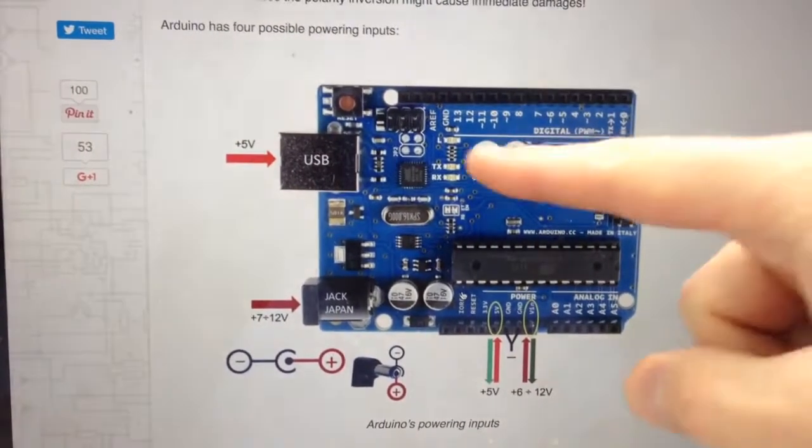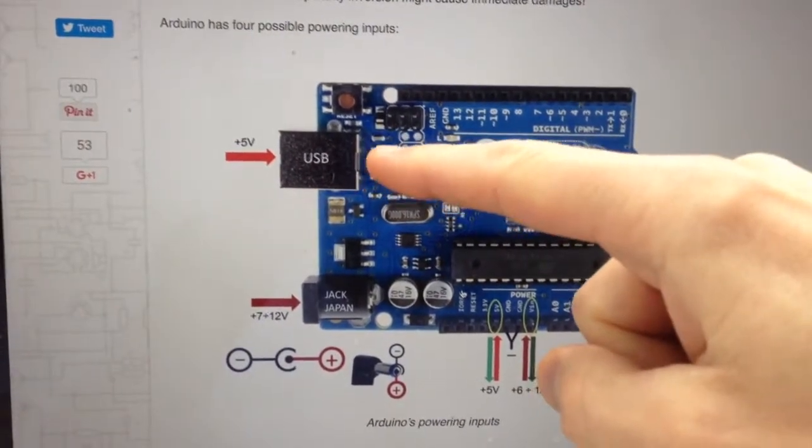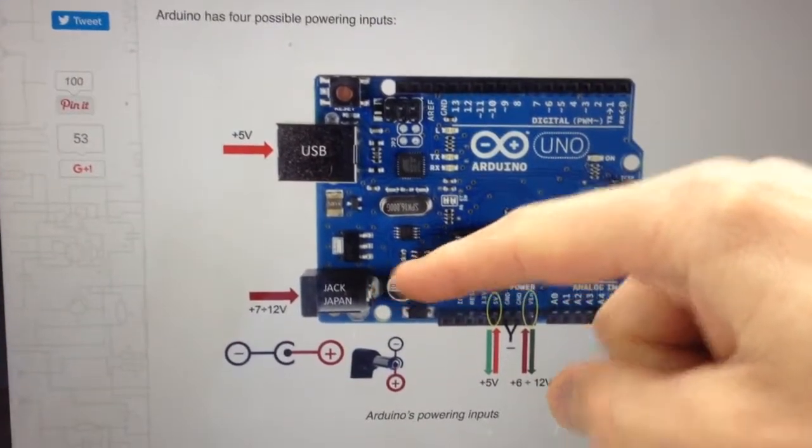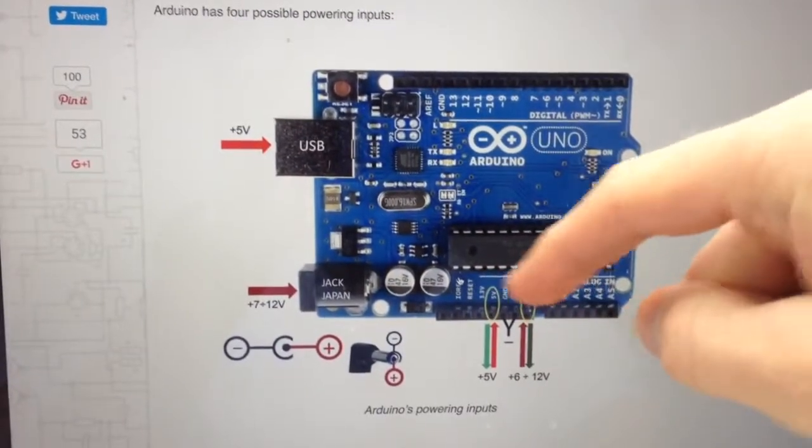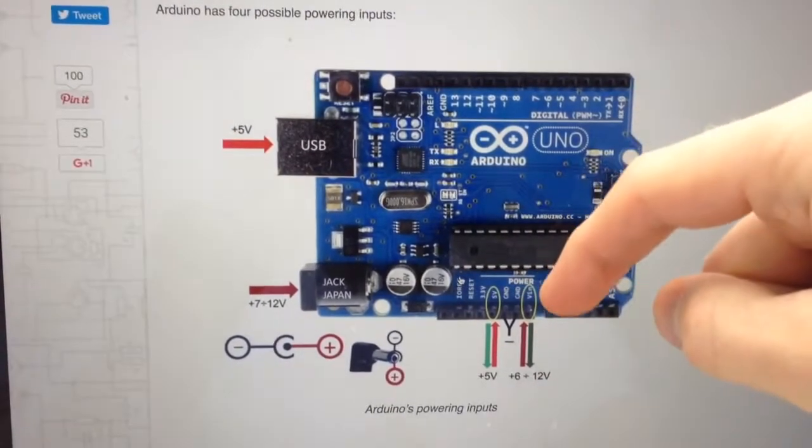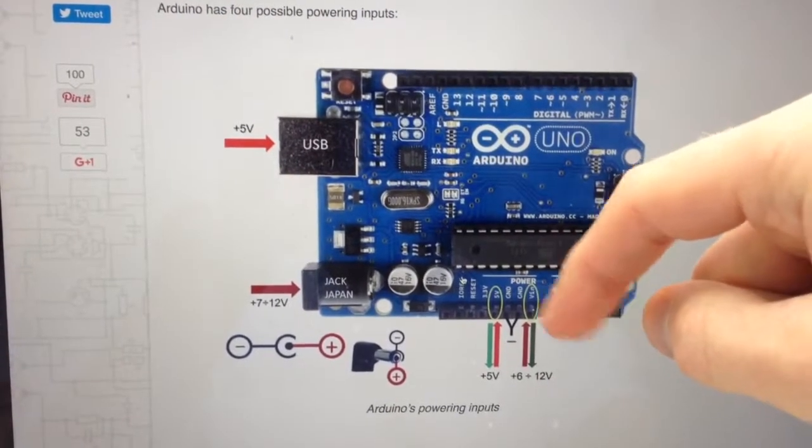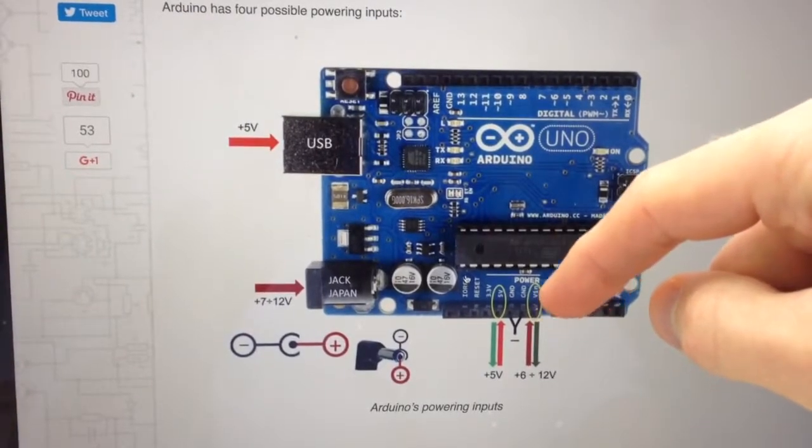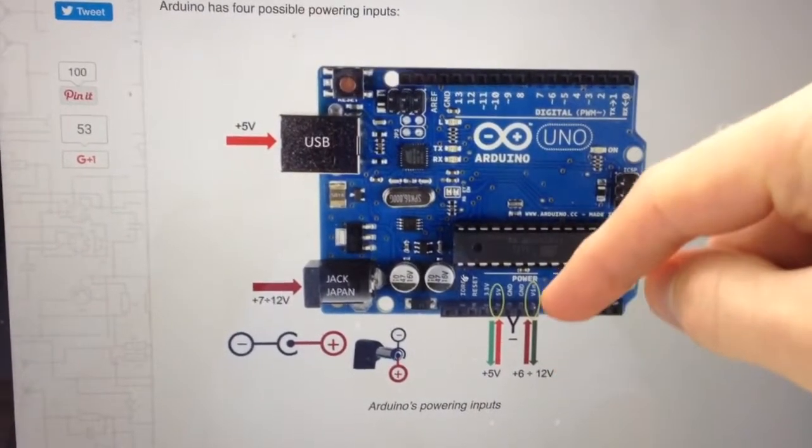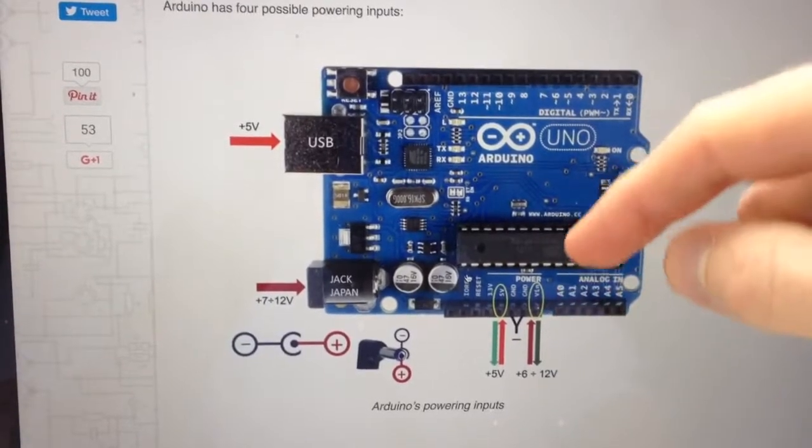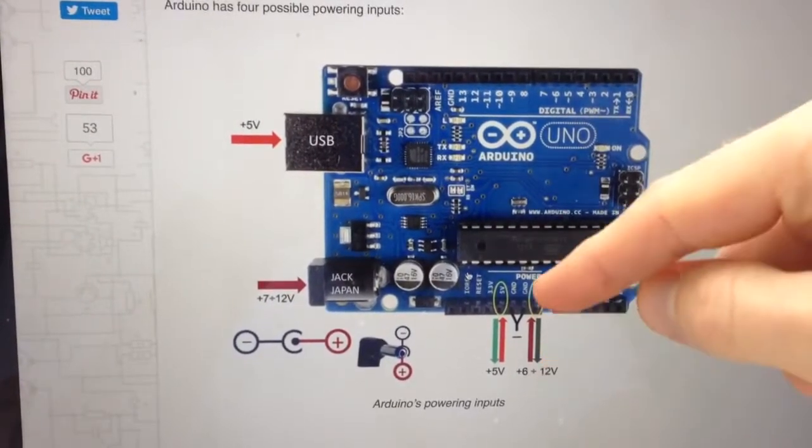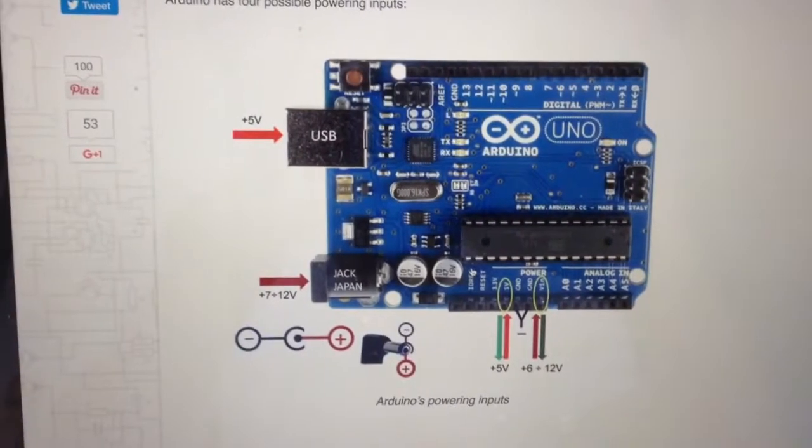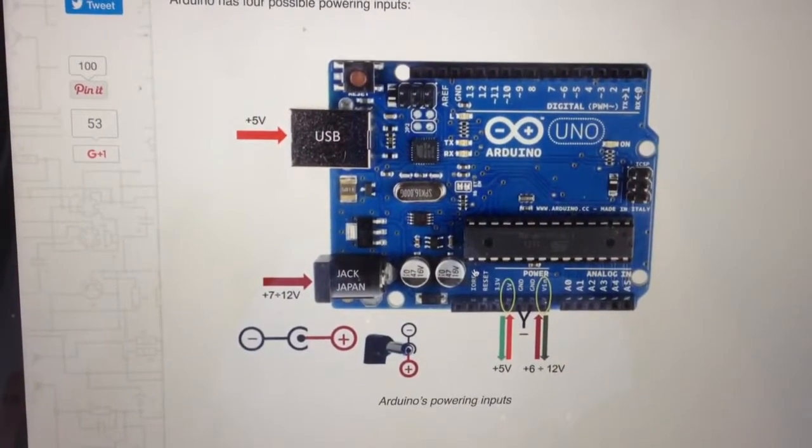But basically they're all set up the same way. You've got the USB port, you've got the external power jack, and you've got 5 volt, 3.3 volt, and VIN. And I didn't actually realize that VIN could be used as an incoming power source. So you can actually power the board through the VIN pin connector there.